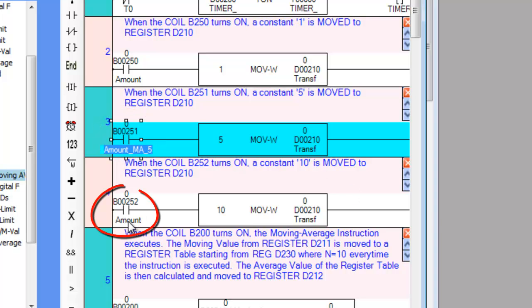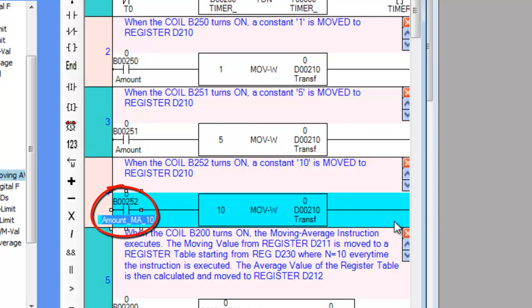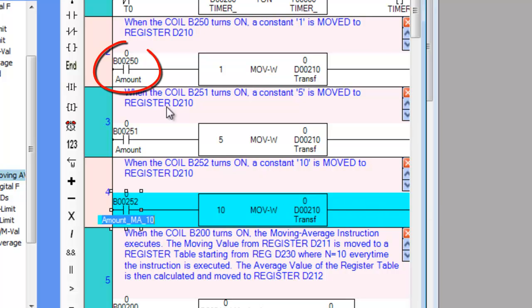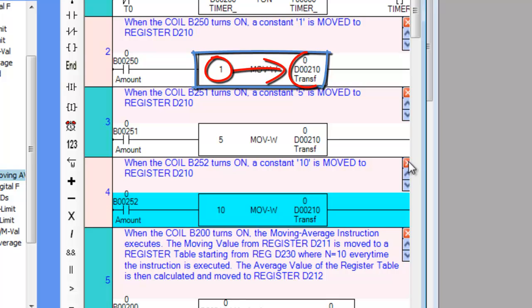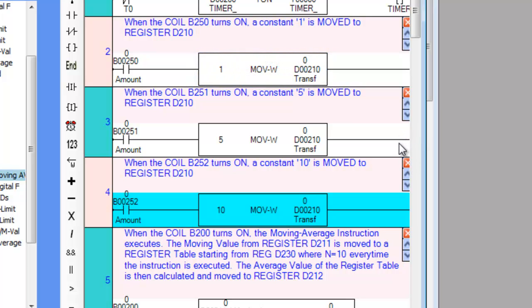If Amount_MA1 Coil is turned on, the Move Word Ladder instruction is executed and a Constant 1 is moved to register D210 or TransferMA_Amount.